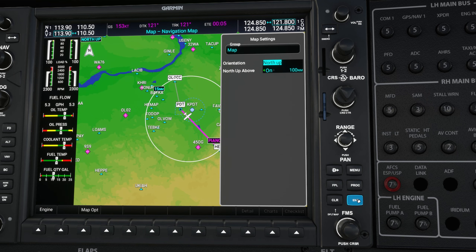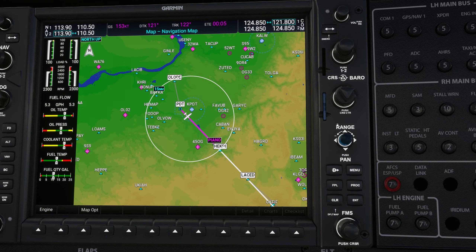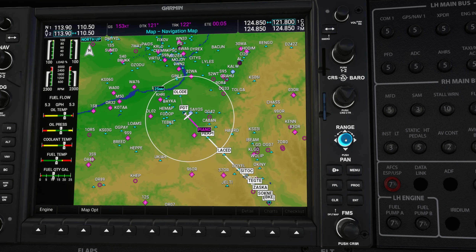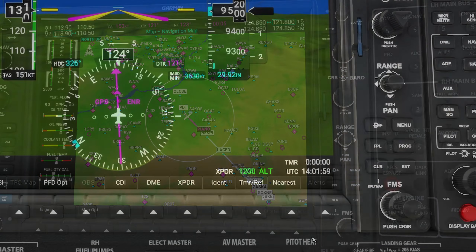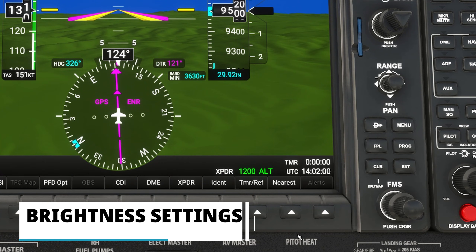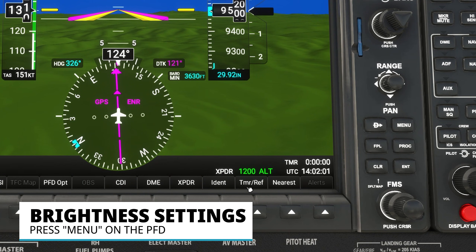If you want north up mode at all zoom levels, go into Menu, Map Settings, use the outer FMS knob to choose Heading Up, and change that with the inner knob to North Up, then hit Enter. I personally prefer north up mode because I'm often referencing charts like departures, arrivals, and approach charts, and all of those are in north up orientation, so it's nice for them to match.